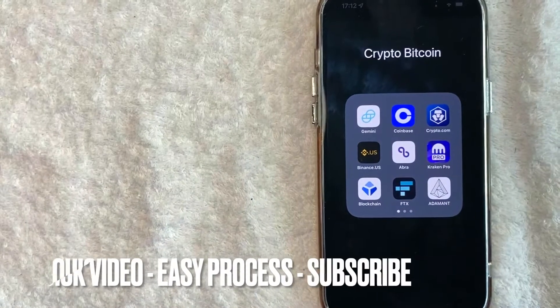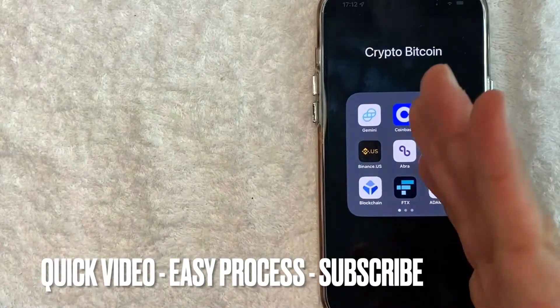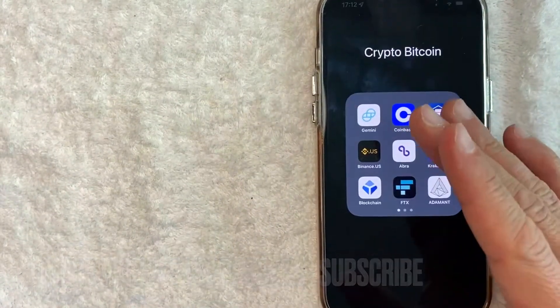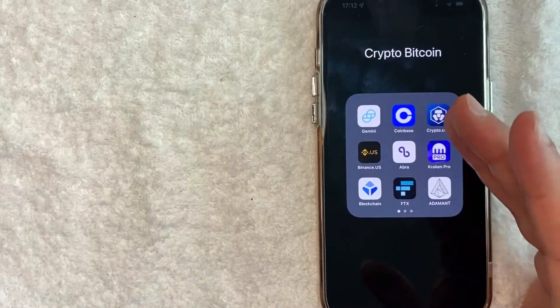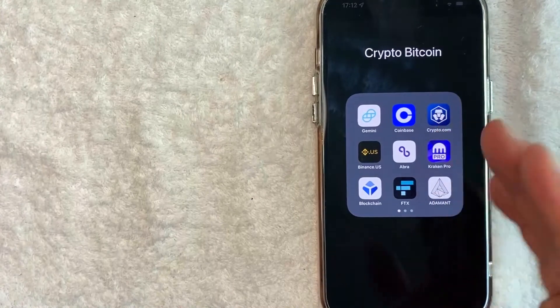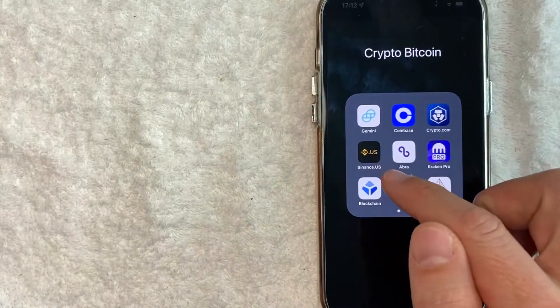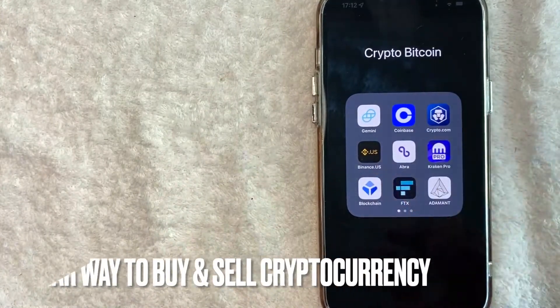First off guys, this is going to be a really quick video. There's really not too many steps involved, so be sure to stick around to the end of the video. But why would you want to set up wire transfers for Binance? Well, that's pretty easy.